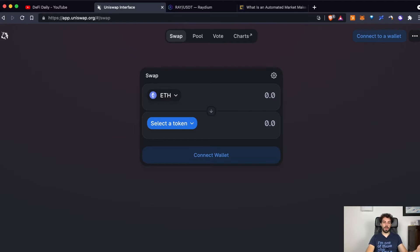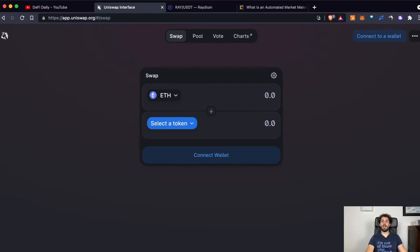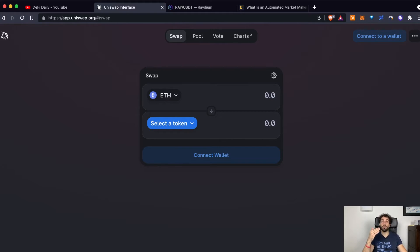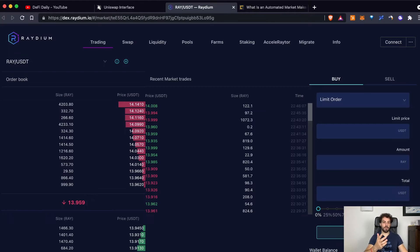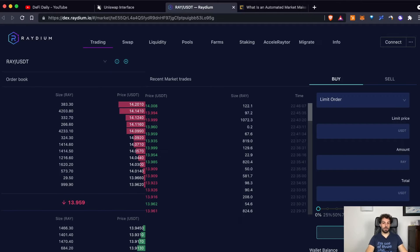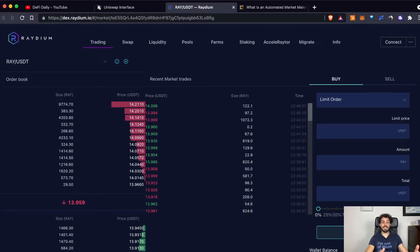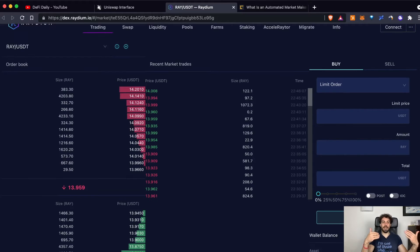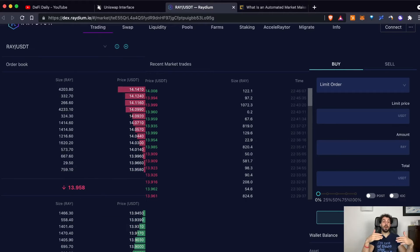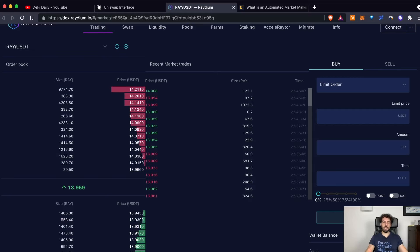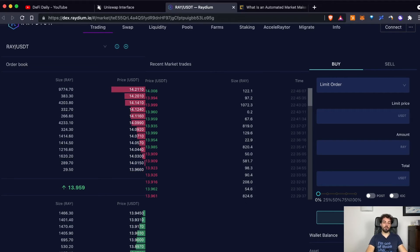Uniswap and this swap feature is using an automated market maker and in a moment we will also see how does it work. But on the other side, there are other platforms like, for example, Radium and this kind of feature in Radium that is still a DEX, a decentralized exchange, but is not an automated market maker because this feature is working through an order book.